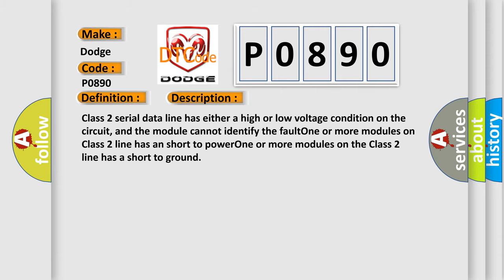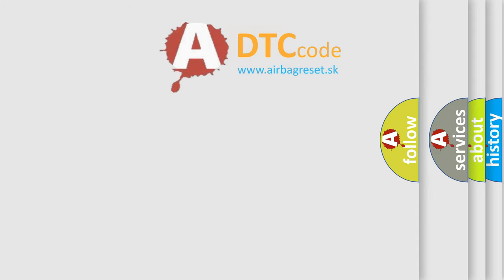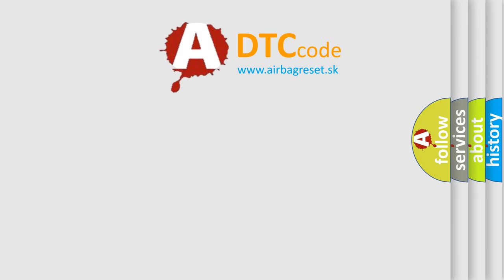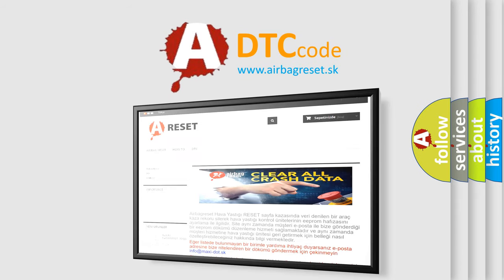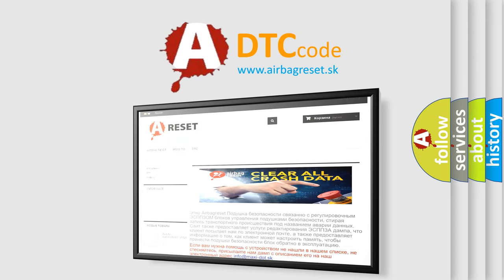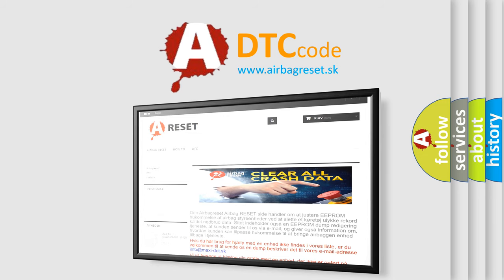The Airbag Reset website aims to provide information in 52 languages. Thank you for your attention and stay tuned for the next video. Bye!